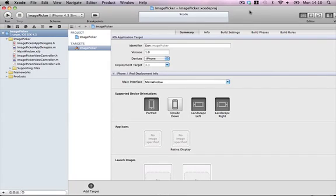Hi guys, welcome back to another iPhone development tutorial. This one's going to be about using the image picker. It's very handy for if you want to make an app that takes pictures and then uploads to a site. This will allow you to pick a picture from your library and upload it or do whatever you want with it.